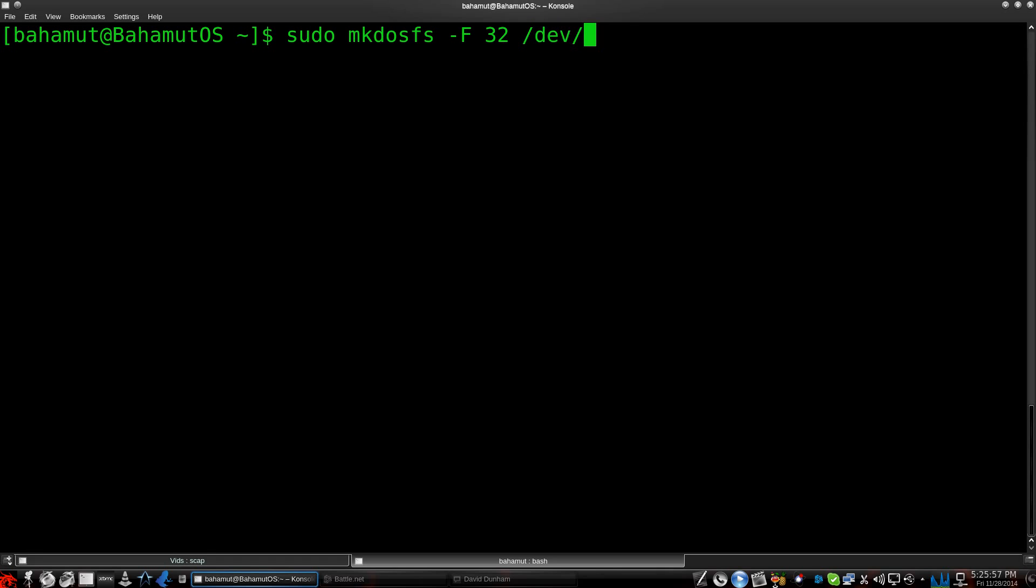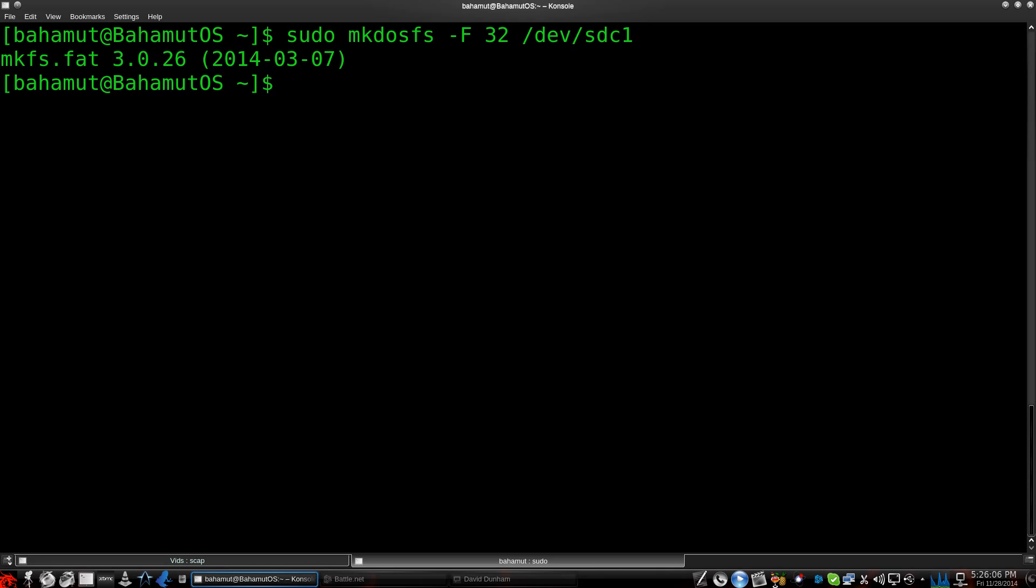So, what I'll do is I'll type in the correct address, which is devsdc1, hit enter, and there it goes. You can see it's formatting in FAT, mk-fs right here, and it's done.